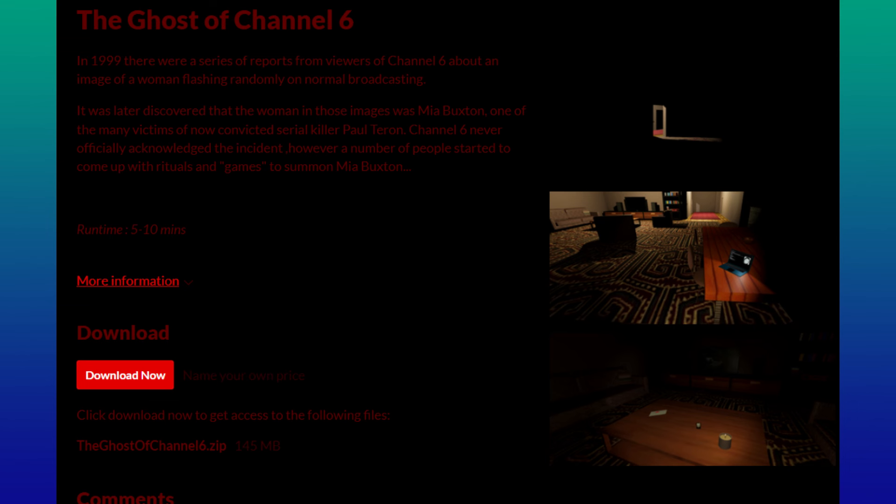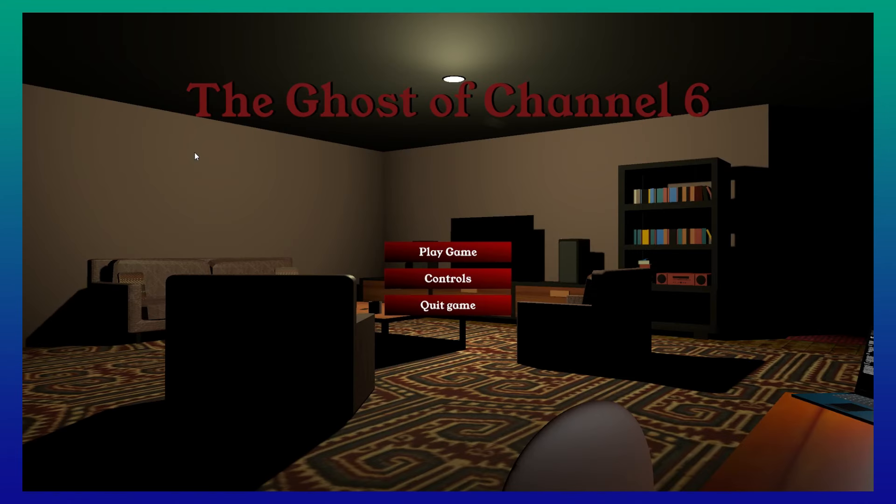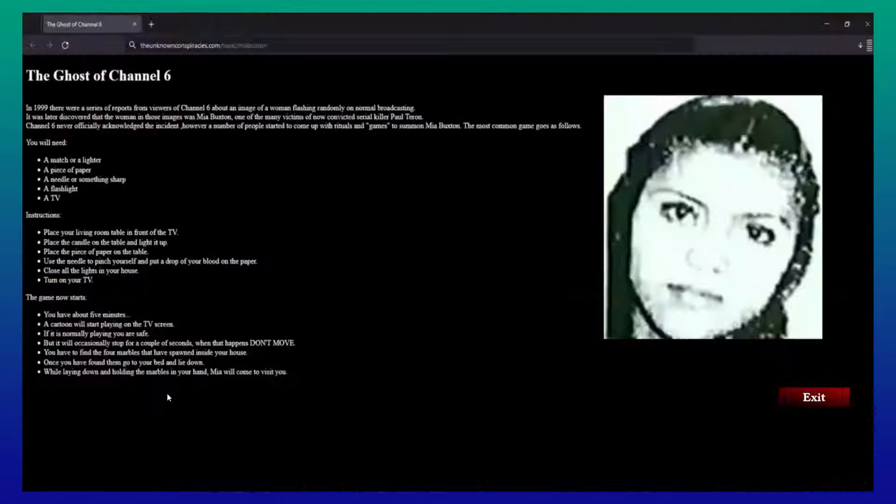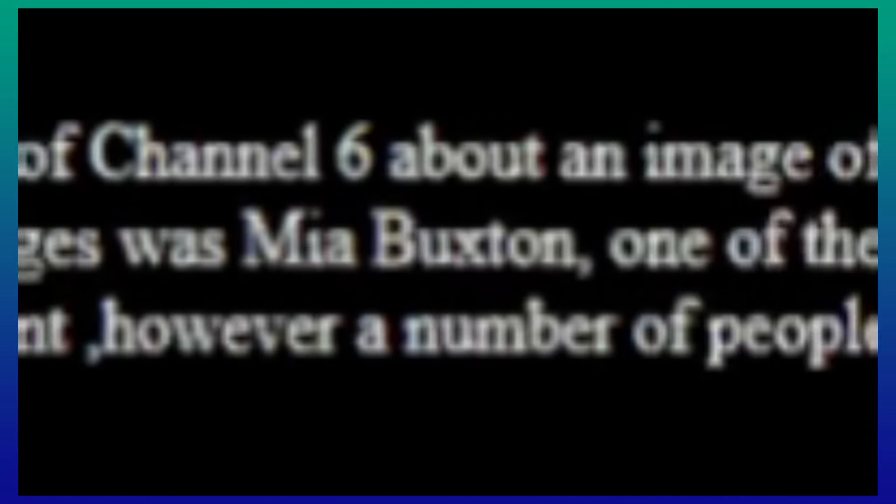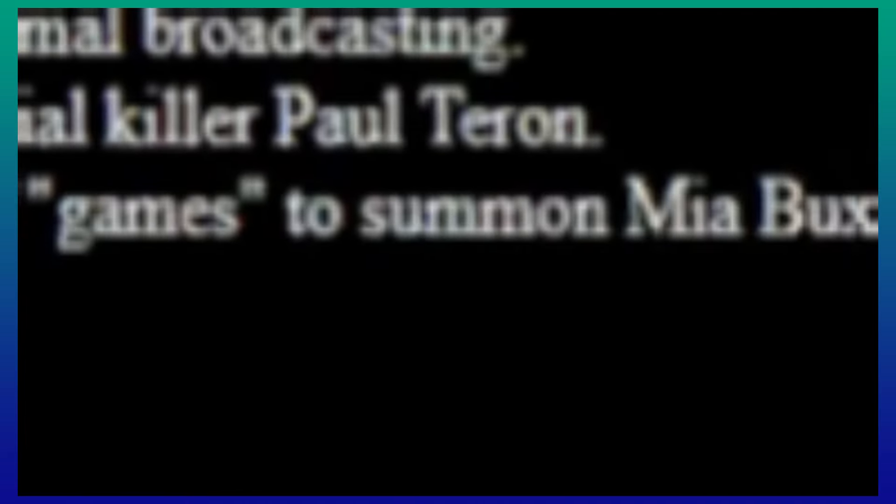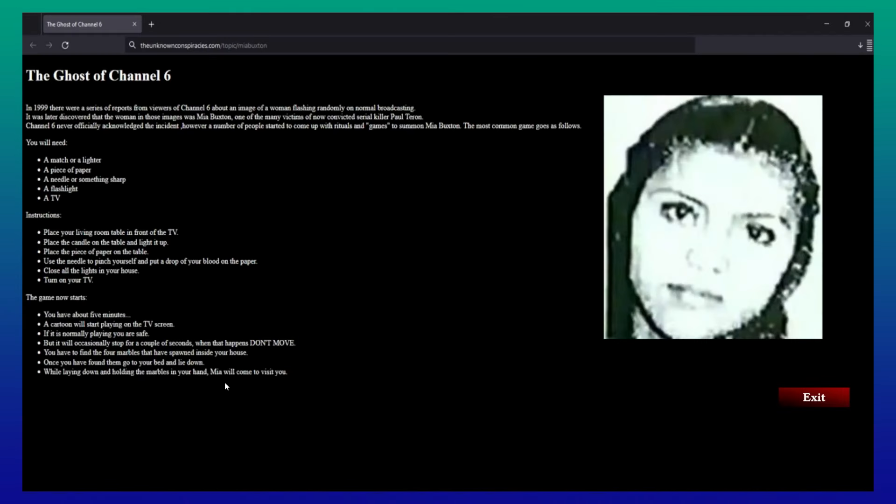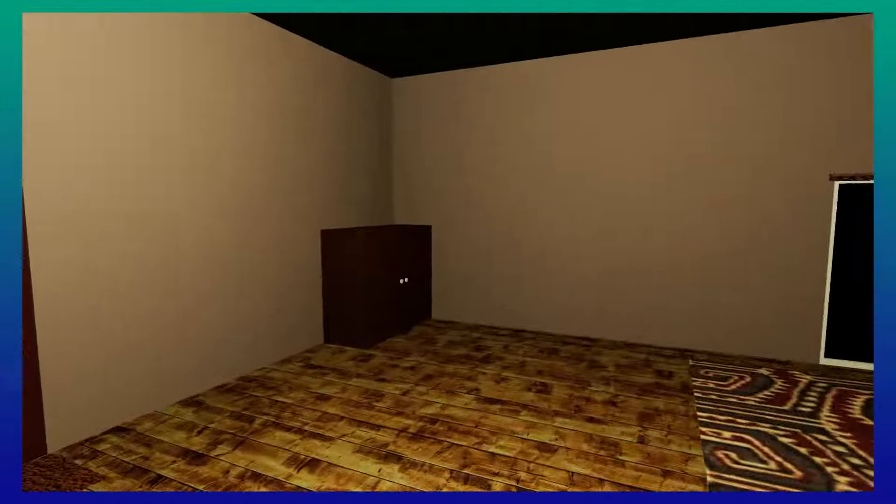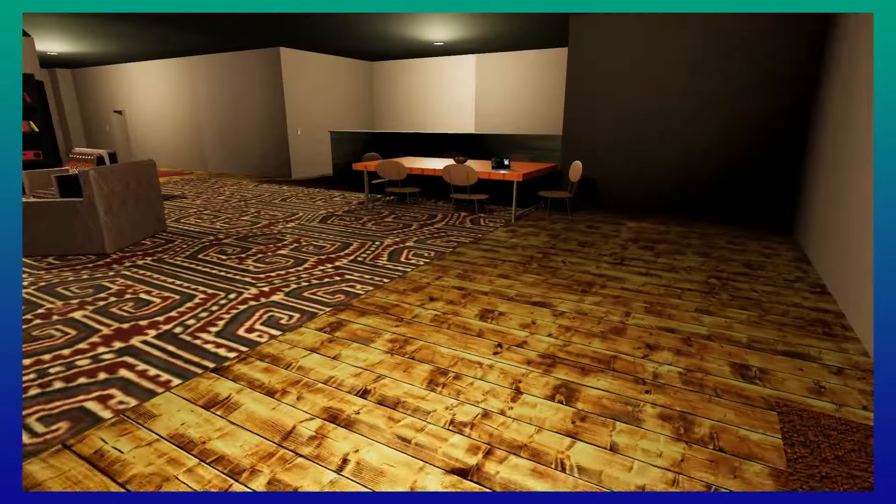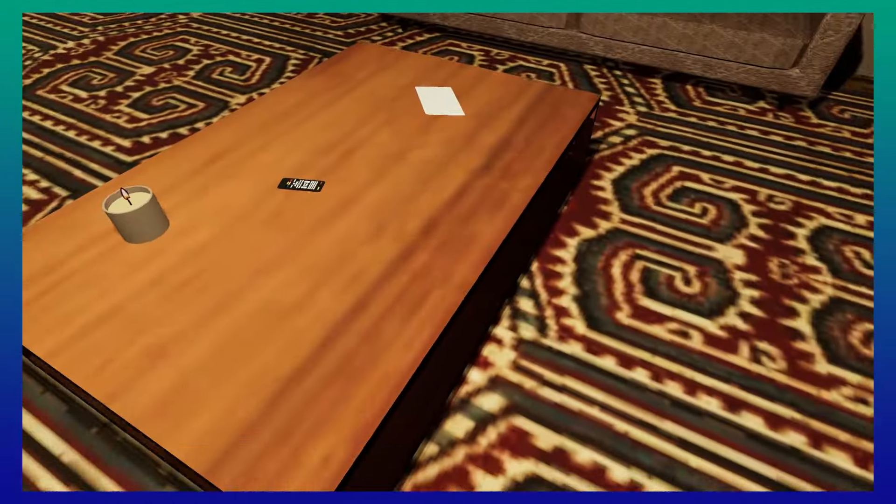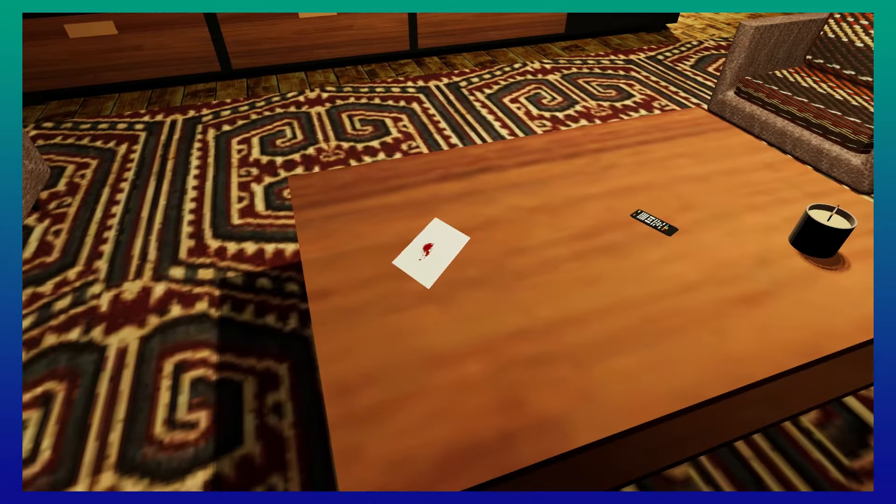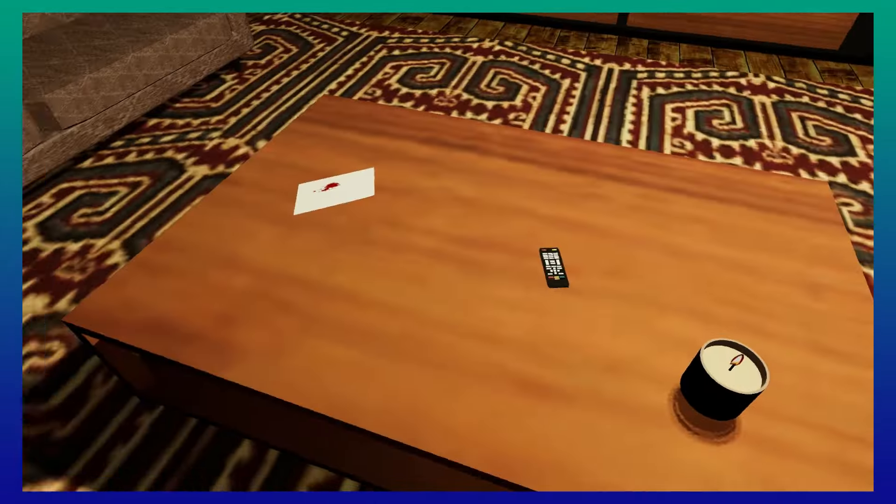The next game is another short experience. The Ghost of Channel 6. This one is the shortest of all the games and had an interesting story but a little bit of lackluster gameplay. The game has your character in their apartment with the computer open with this written down. In 1999, there was a series of reports from viewers of Channel 6 about an image of a woman flashing randomly on normal broadcasting. It was later discovered that the woman in the images was Mia Buxton, one of the many victims of now convicted serial killer Paul Terran. Channel 6 never officially acknowledged the incident. However, a number of people started to come up with rituals and games to summon Mia Buxton. The website then details the process where the player will need to light a candle in front of the TV, get a piece of paper, spill their blood on it, turn all the lights off, and turn the TV on. During this time, four marbles will spawn in their house and they need to find them.